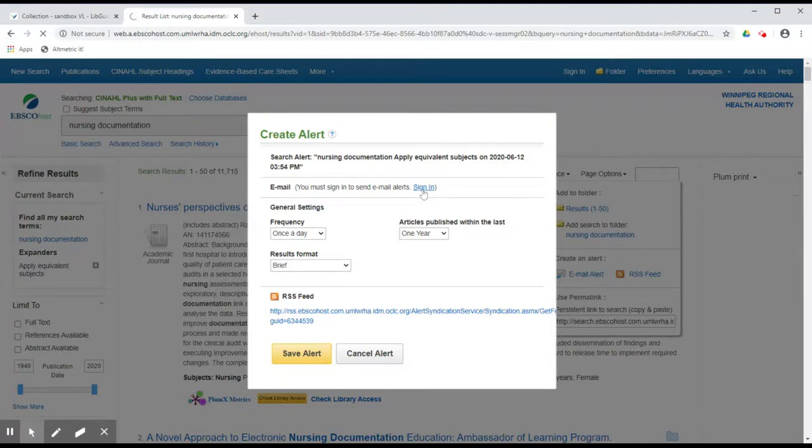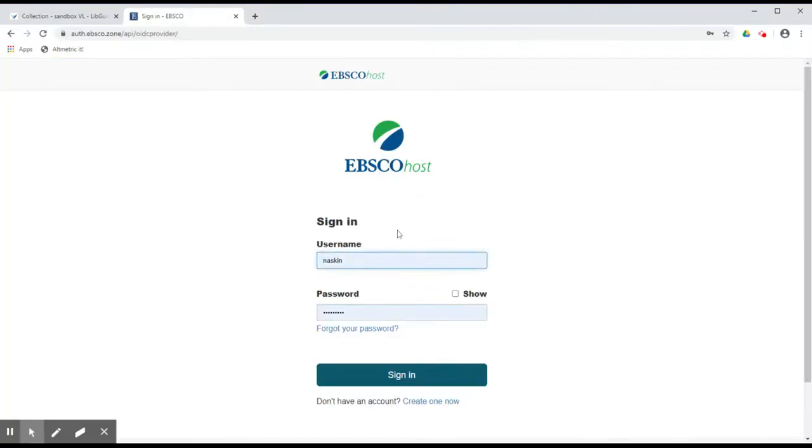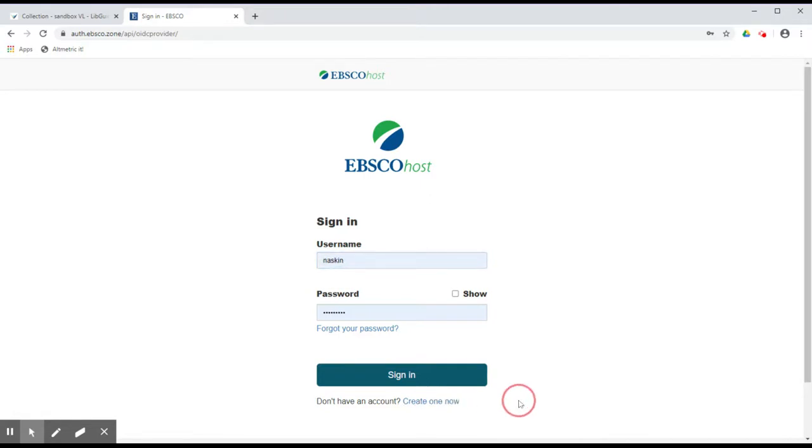Click on the Sign In button and you will find the login page for EBSCOhost. If you do not already have a free EBSCOhost account, click on Create One Now at the bottom of the screen in order to create one.